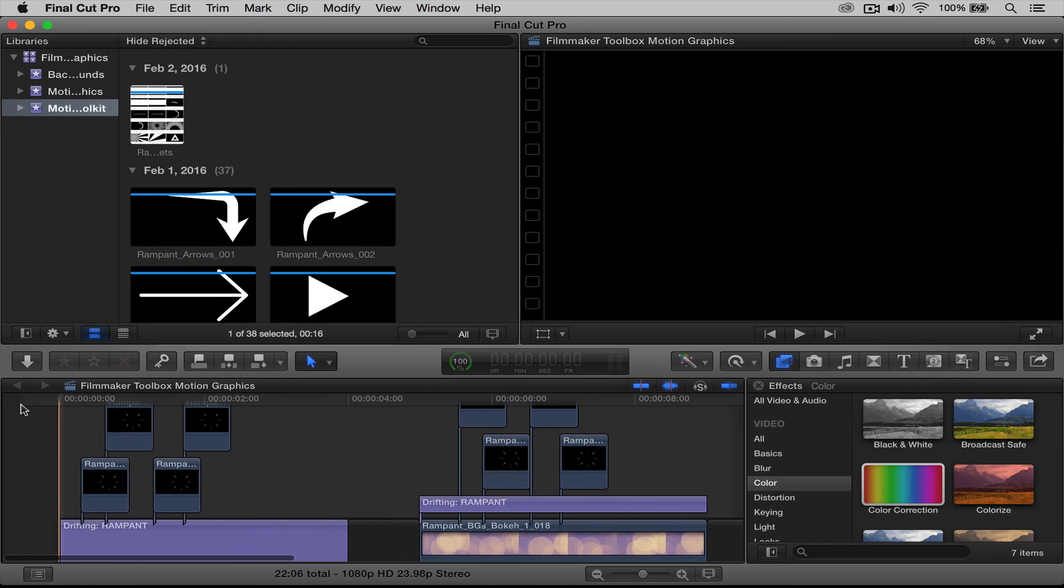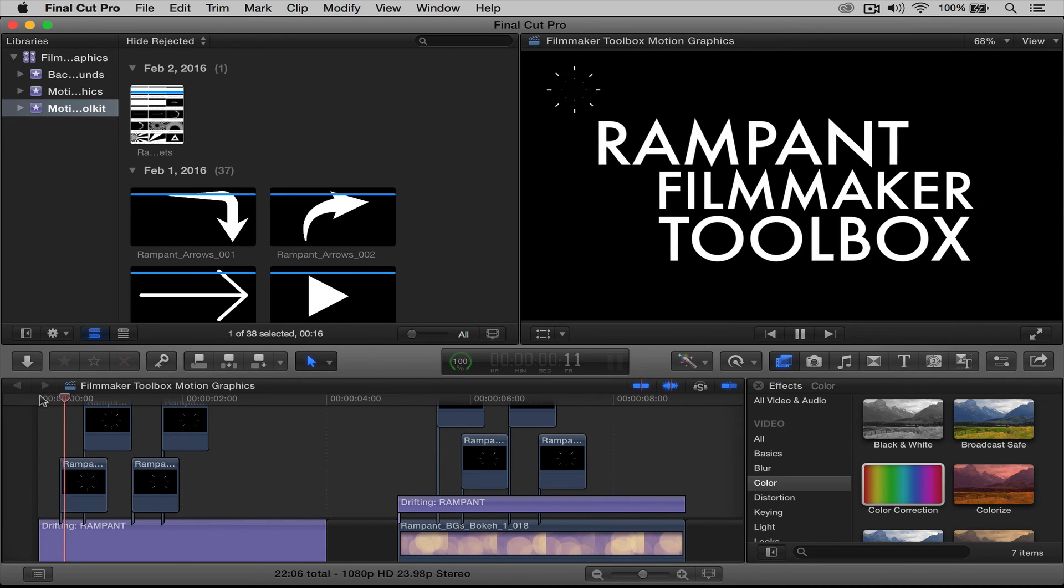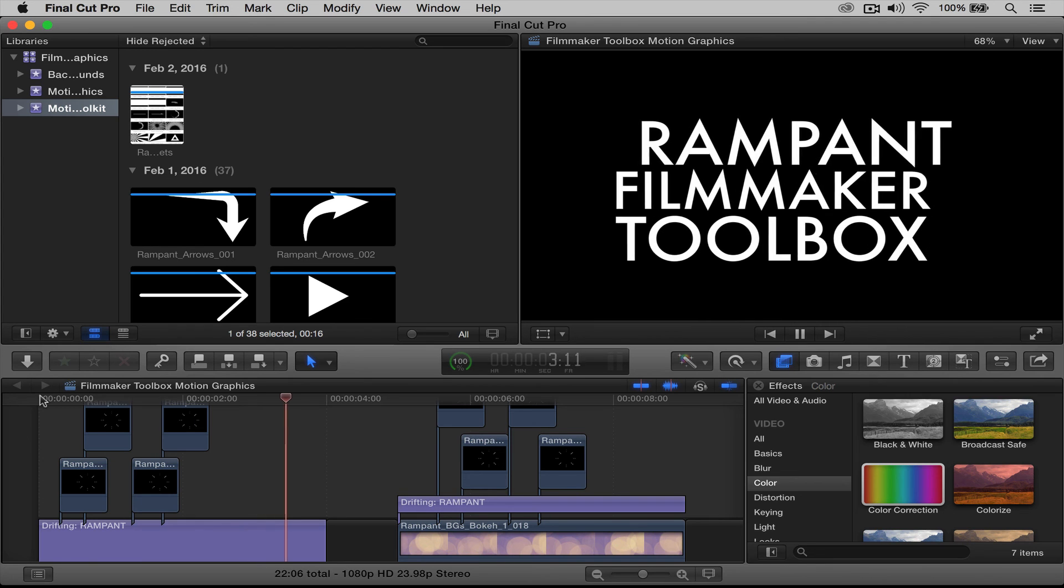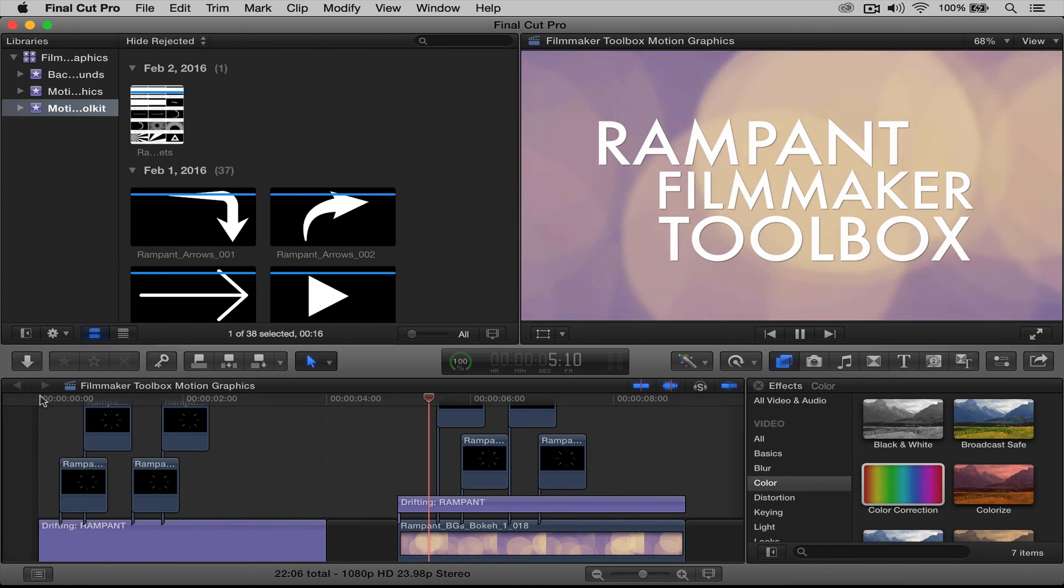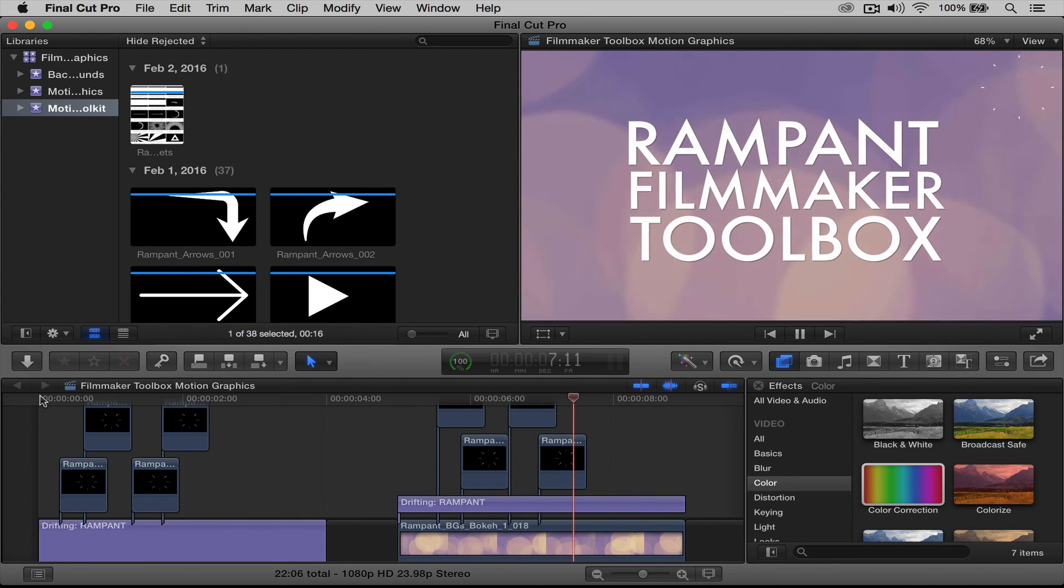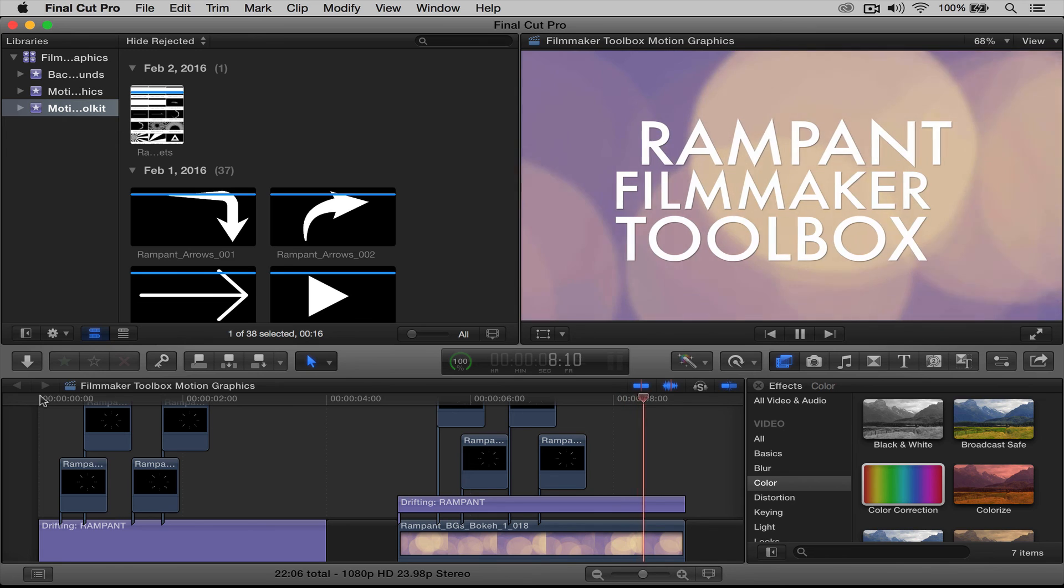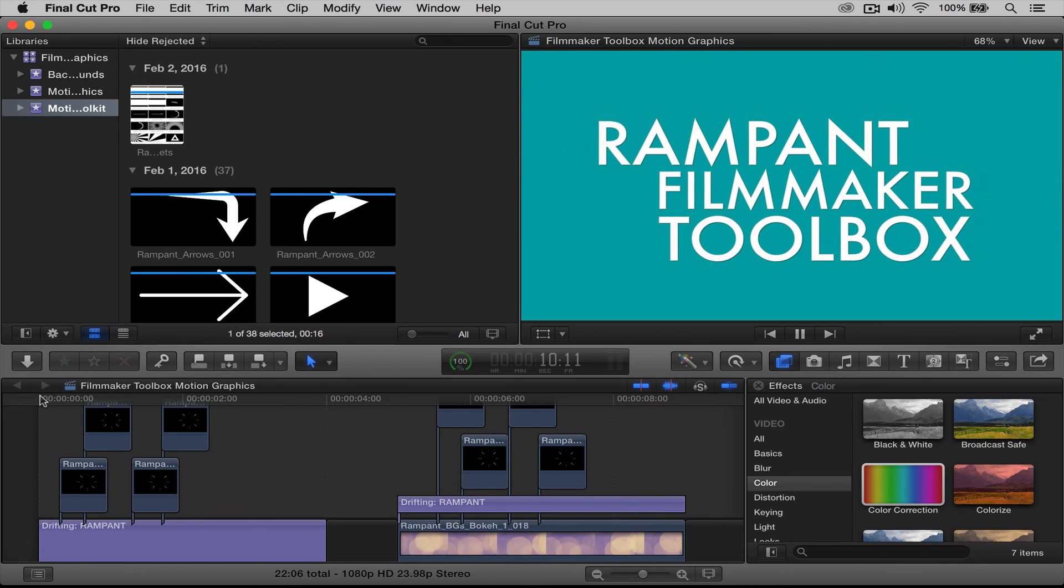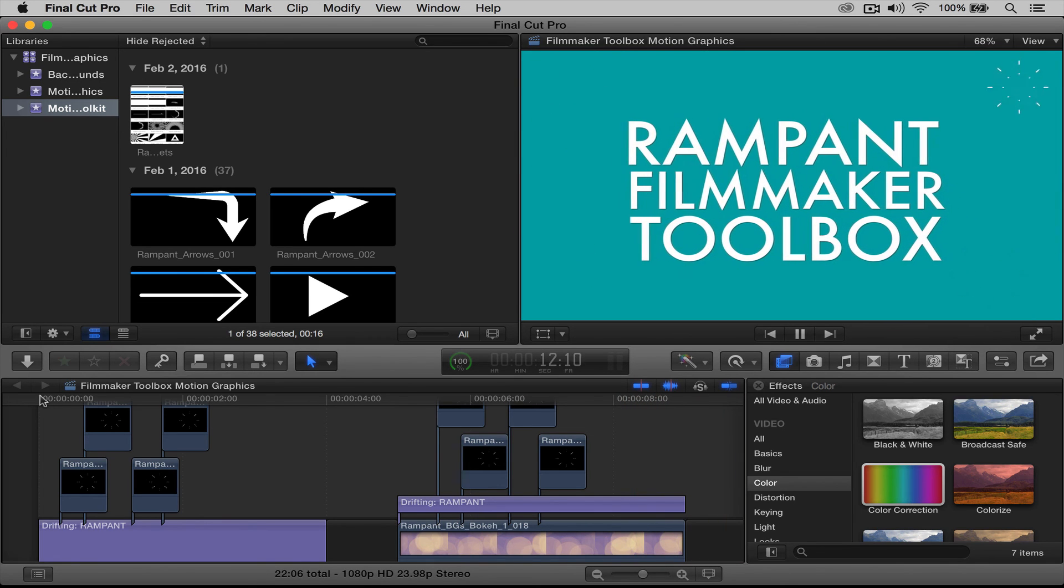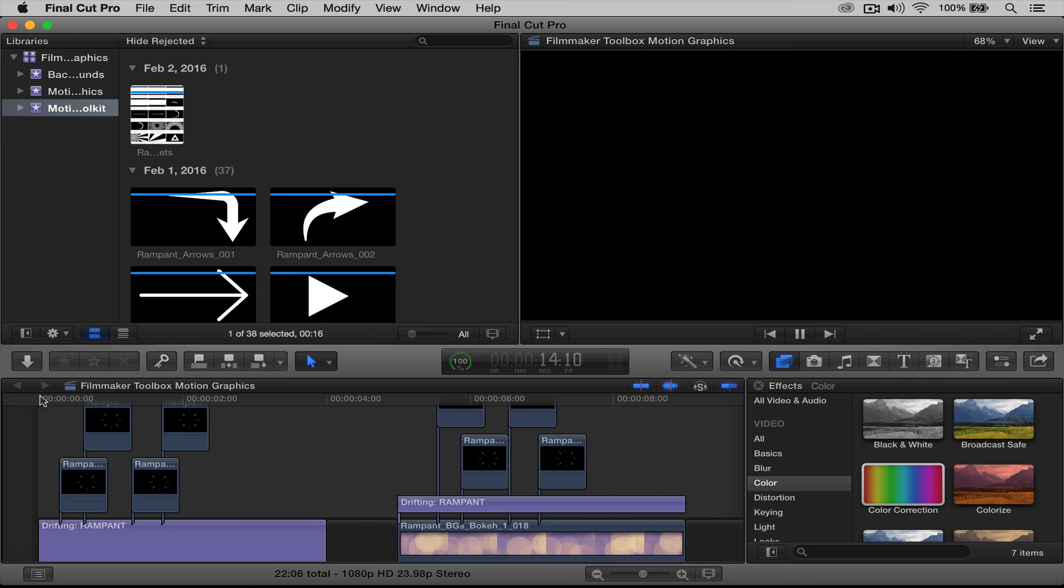So if we rewind these again and push play, you just import them, bring your motion graphic down to your timeline, work with the scale, the positioning, and then you're done. If you're interested in any more Rampant Filmmaker Toolbox tutorials, check out the link below. And if you have any questions, leave a comment, and we will be happy to help. Thanks for watching. Bye!